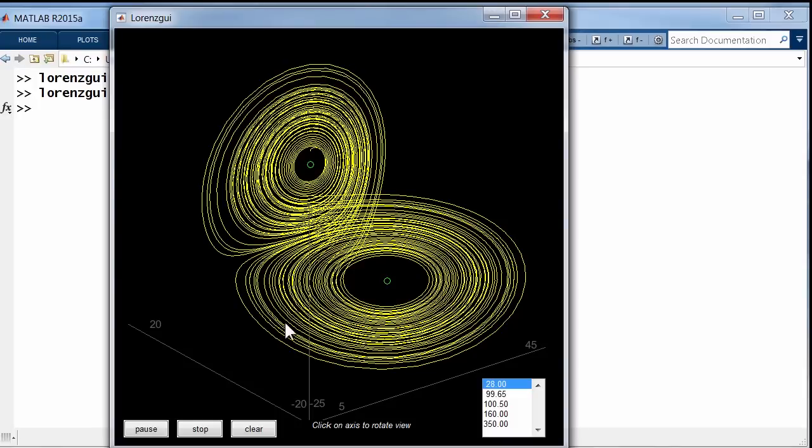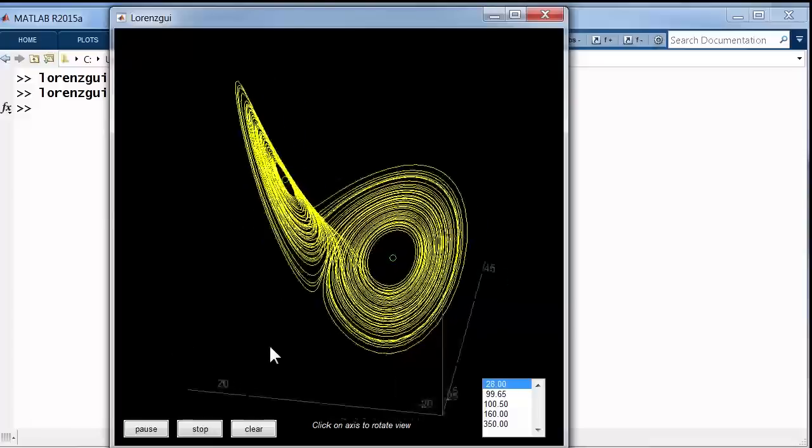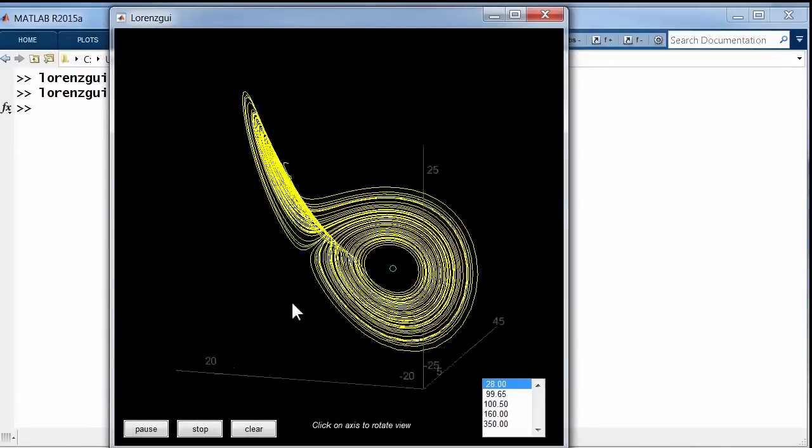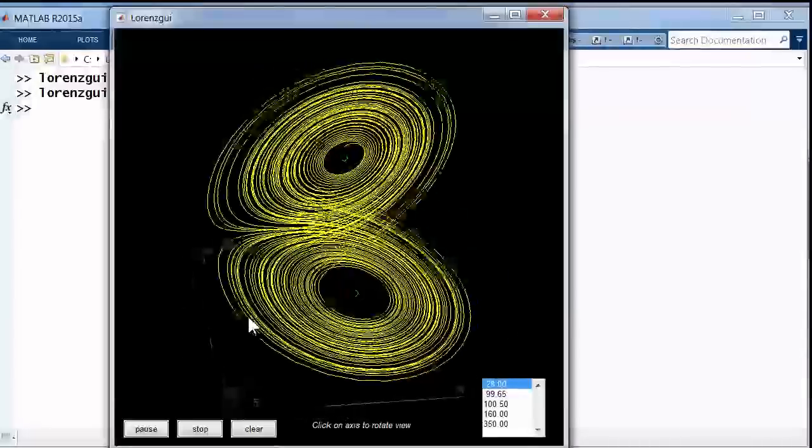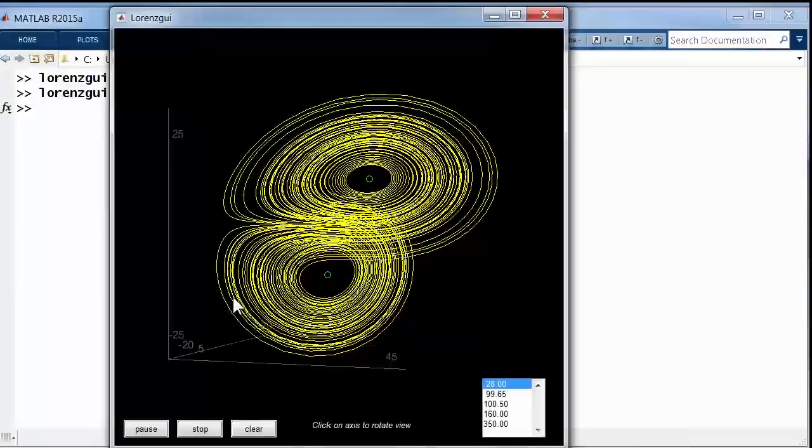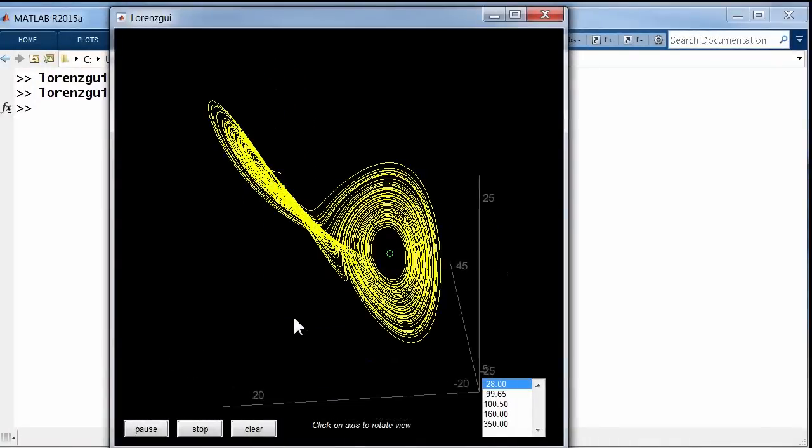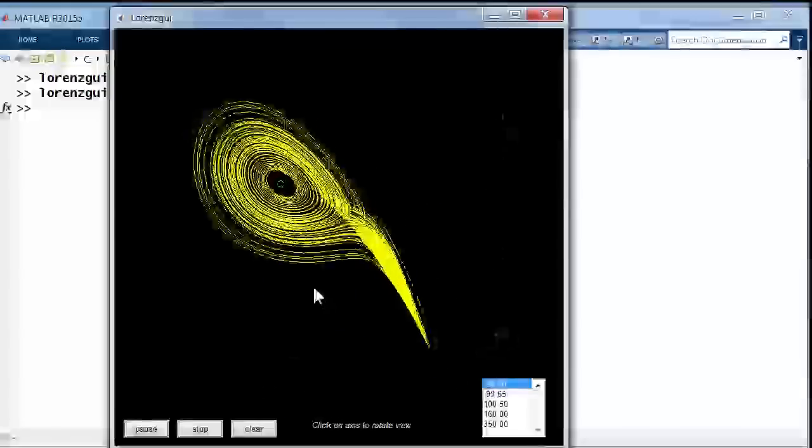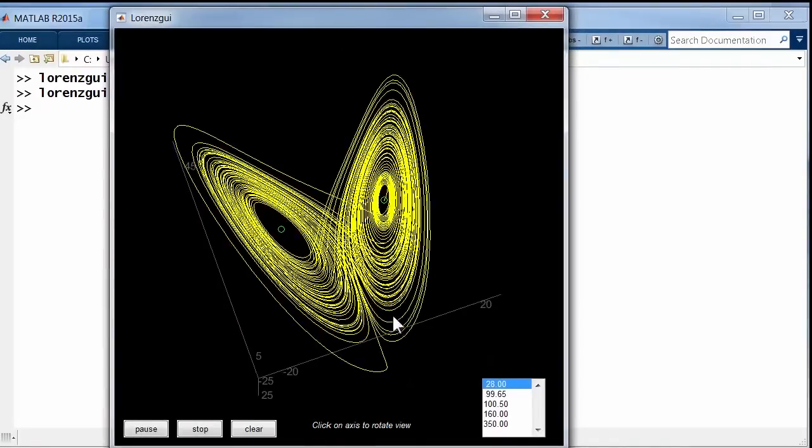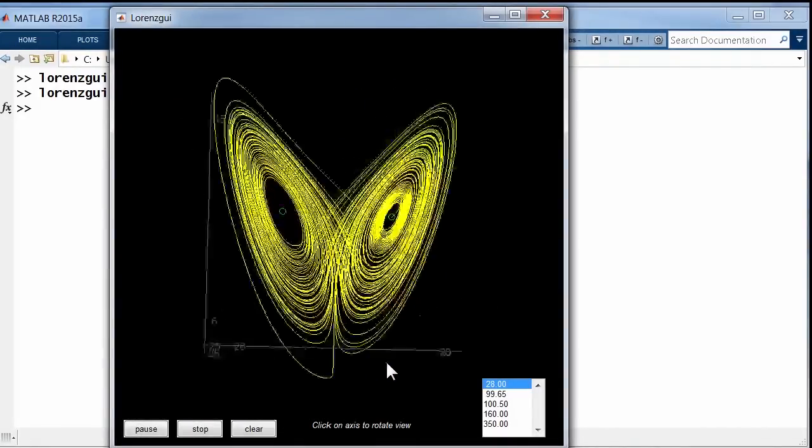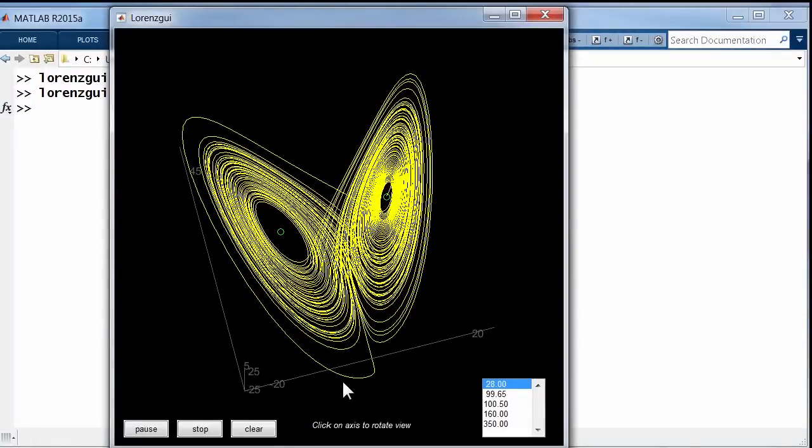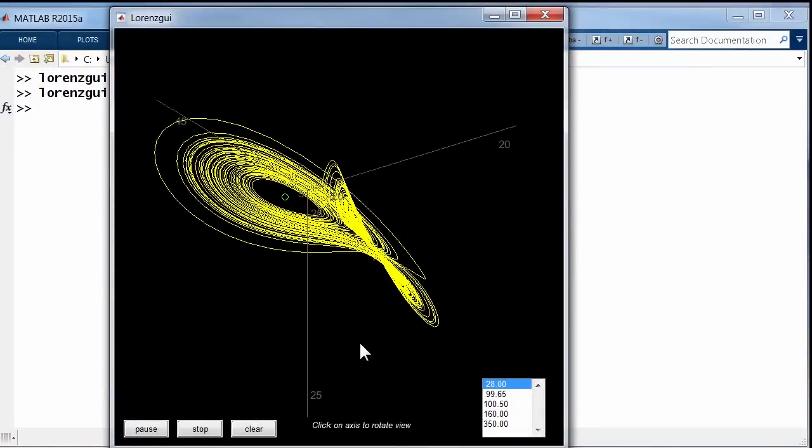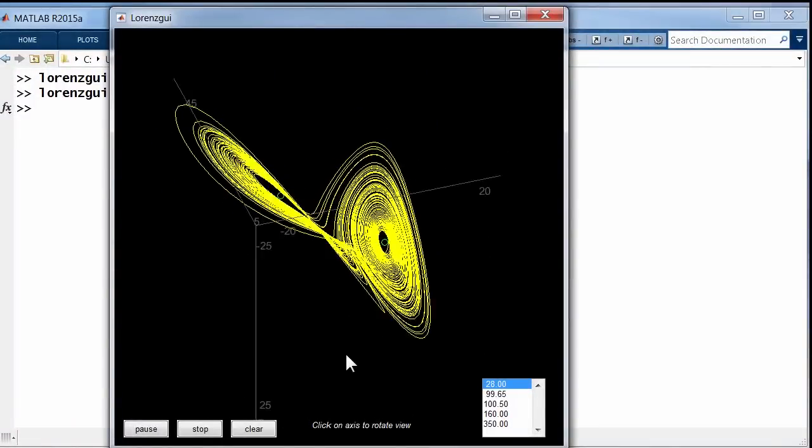Now, I can grab this with my mouse and rotate it in three dimensions, so I can get different views of the orbit. It's still being computed. We're adding more and more to the plot. And I can look at it from different points of view to get some notion of how this is proceeding in three dimensions. It almost lives in two dimensions, but not quite.